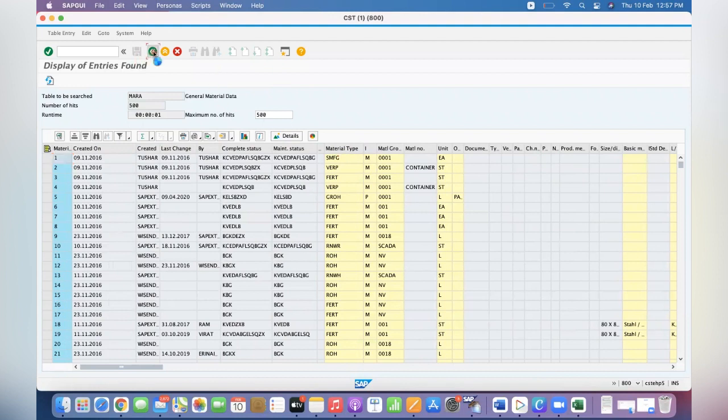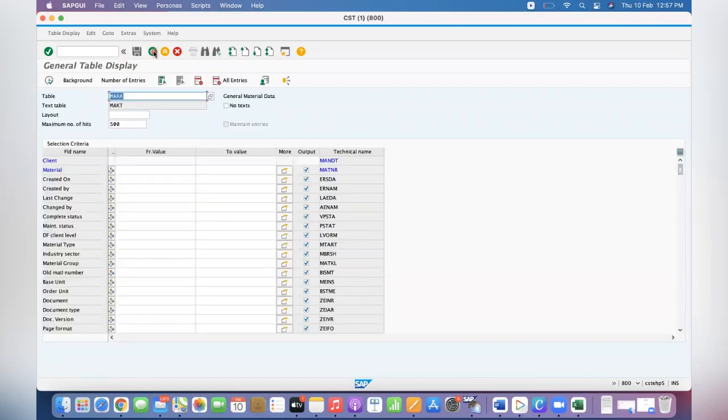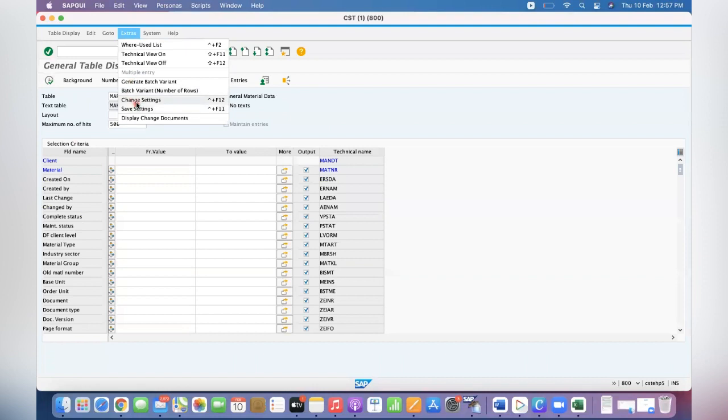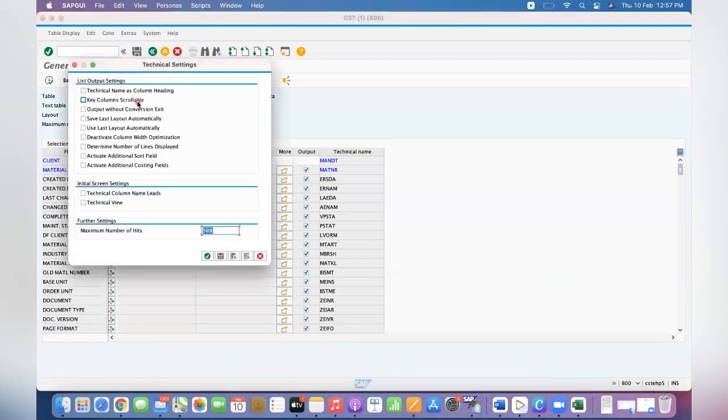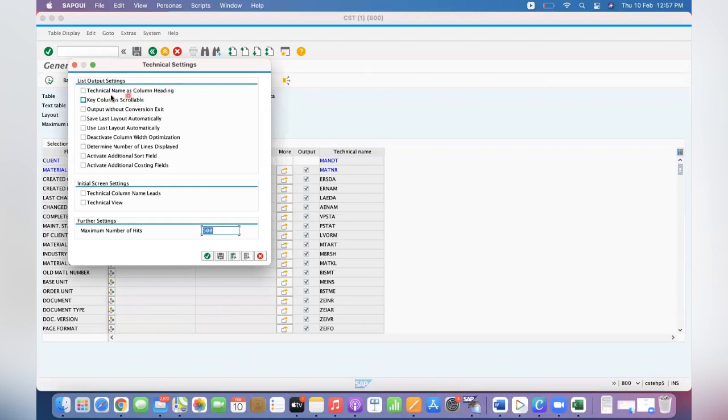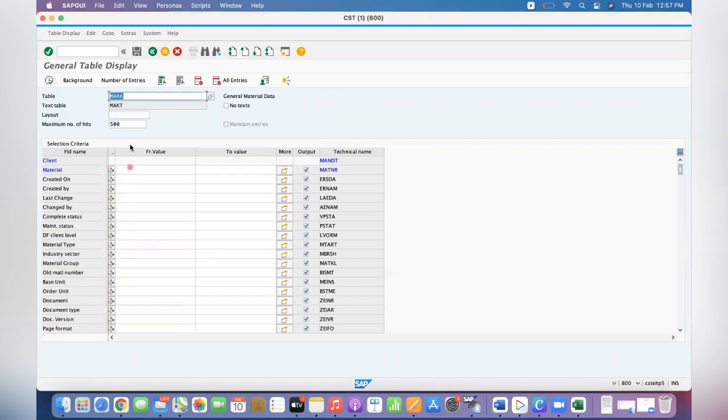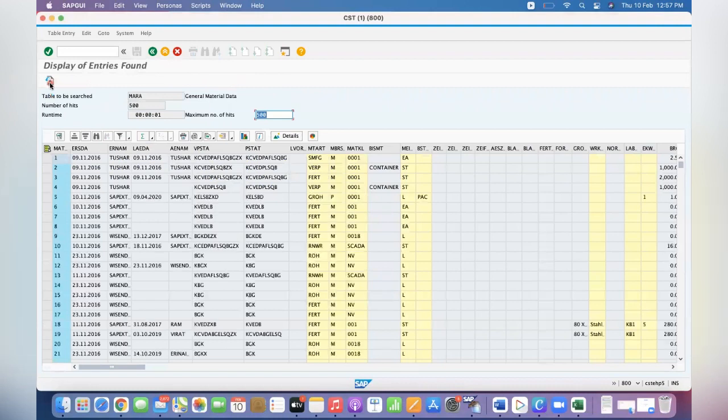Go back. You are at the SS16N home screen. Click on Extras, click on Change Settings. Here there is an option called Technical Name as a column heading. Check that, click on Continue, and execute it. See here, the column heading has become technical names.